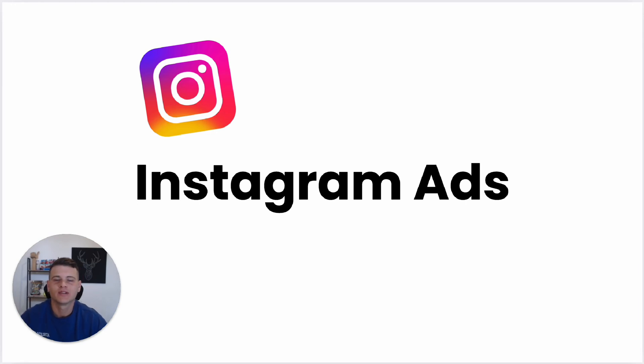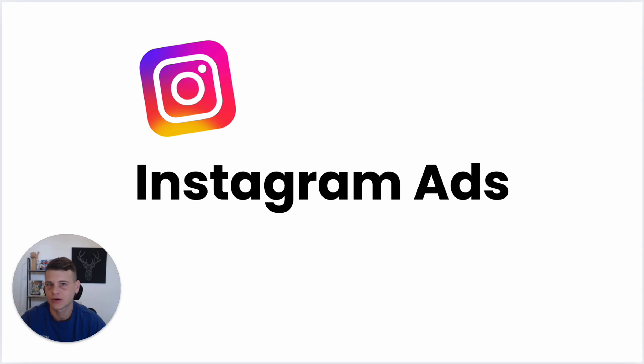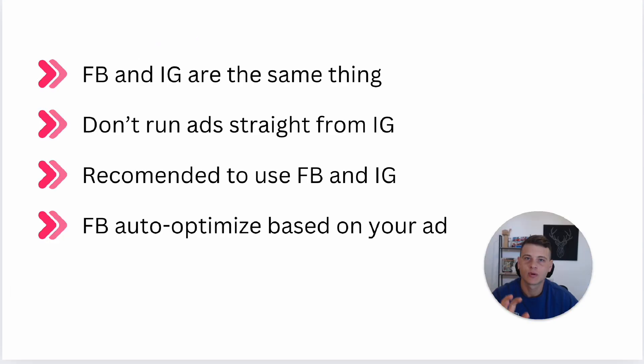What is happening everyone, welcome back to another video on my channel. Today's video will show you step by step how to run Instagram ads.